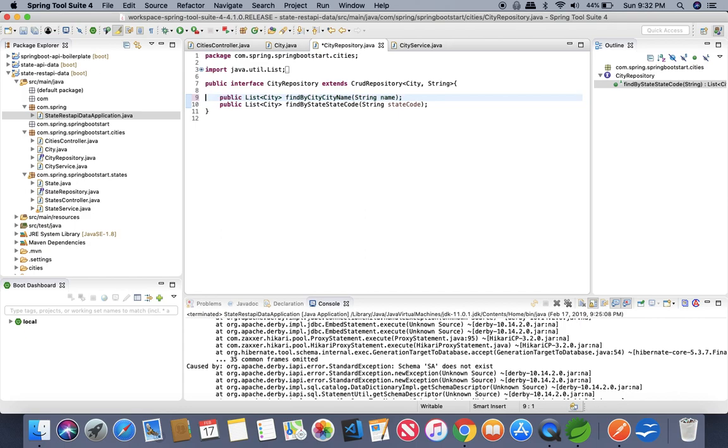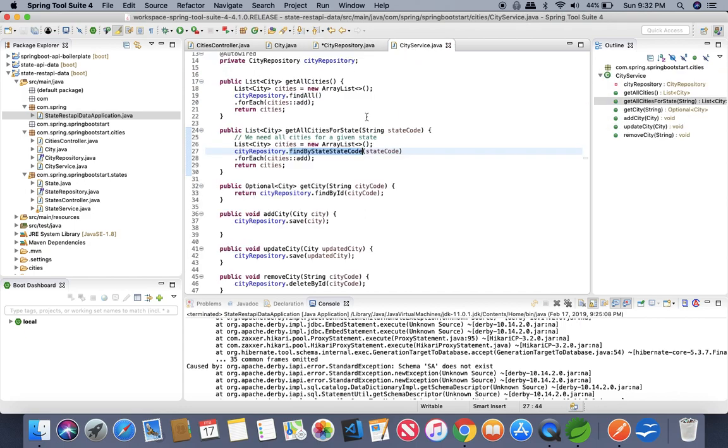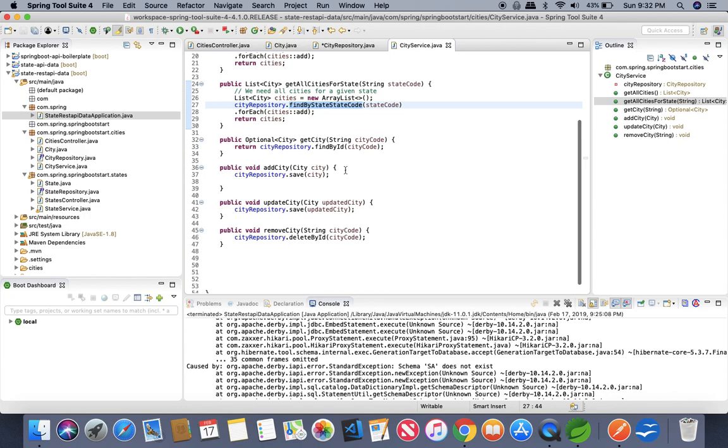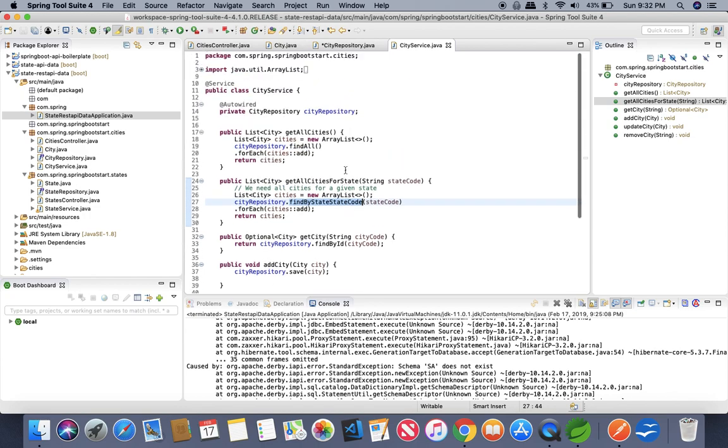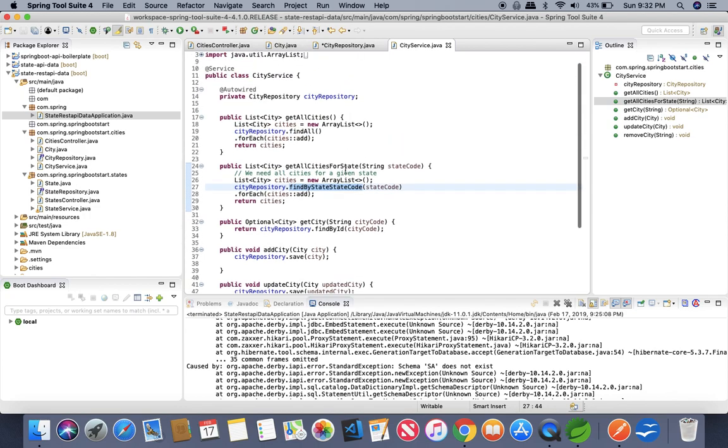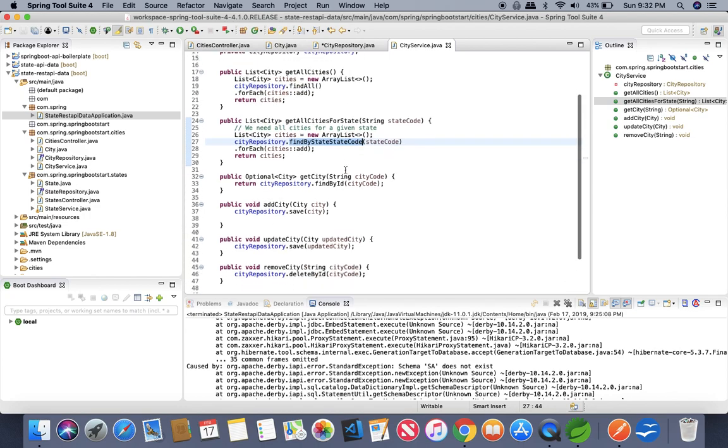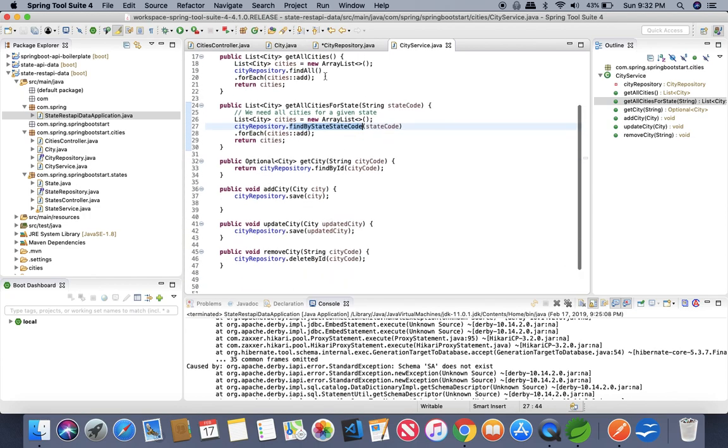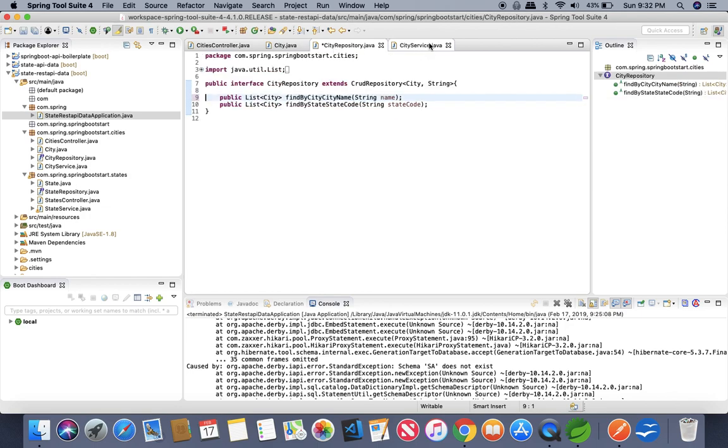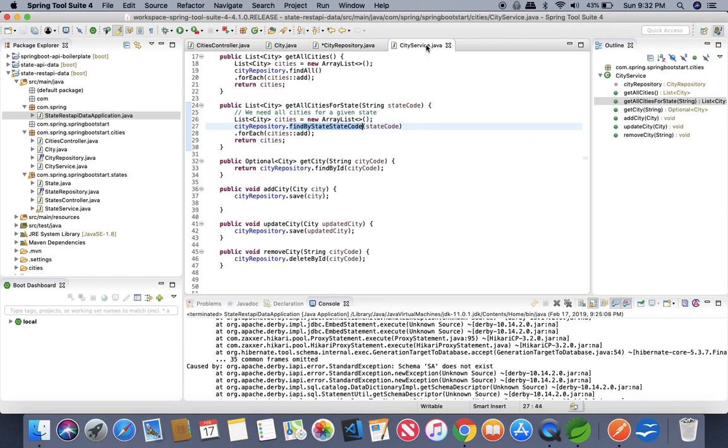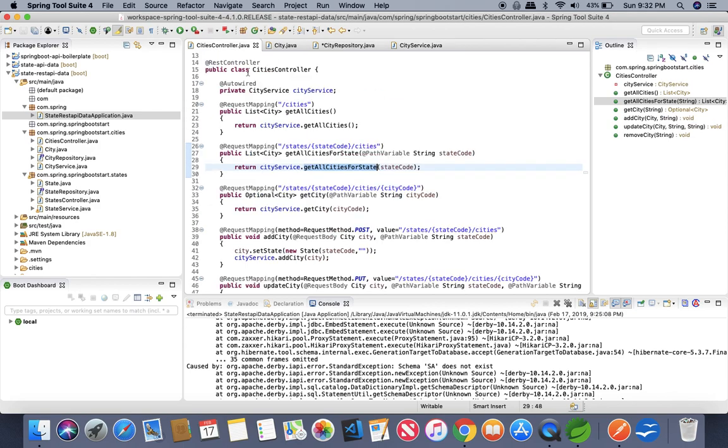You can use this method anywhere in your city services. Right now I am not using. You can write any method to look for that particular city on the basis of the name of the city and you can just write this method in here and map it to the controller wherever you want to consume it.